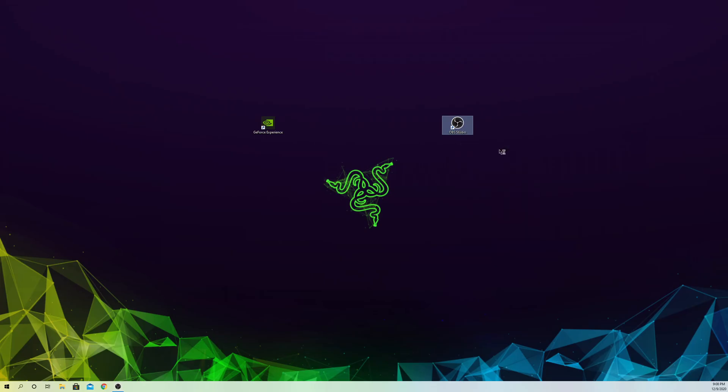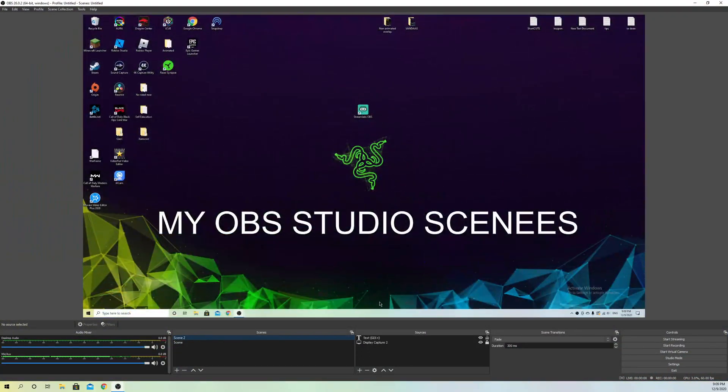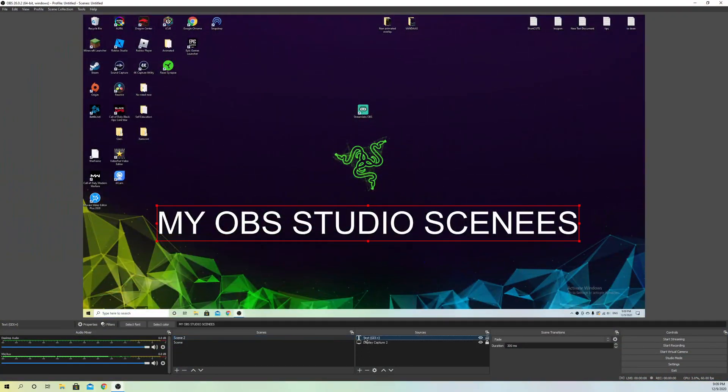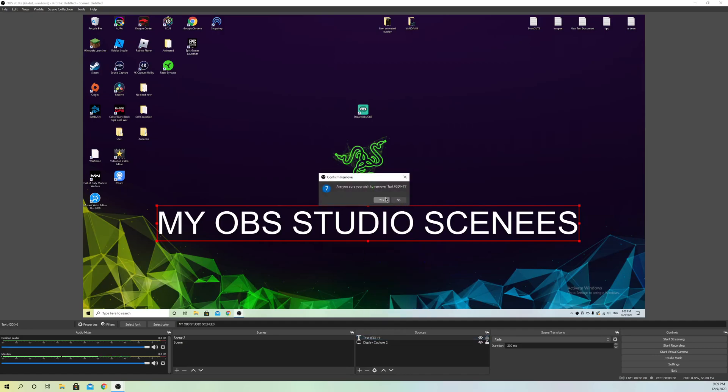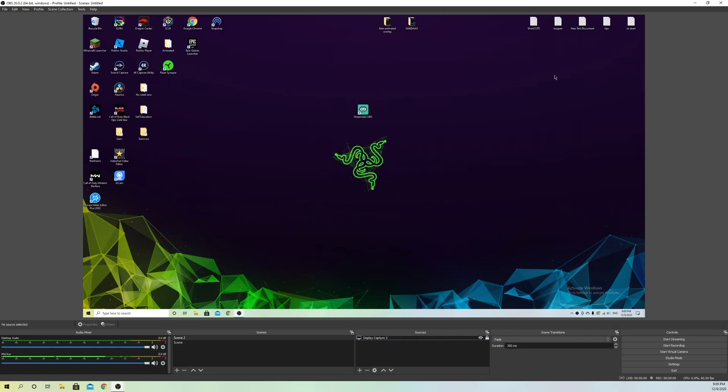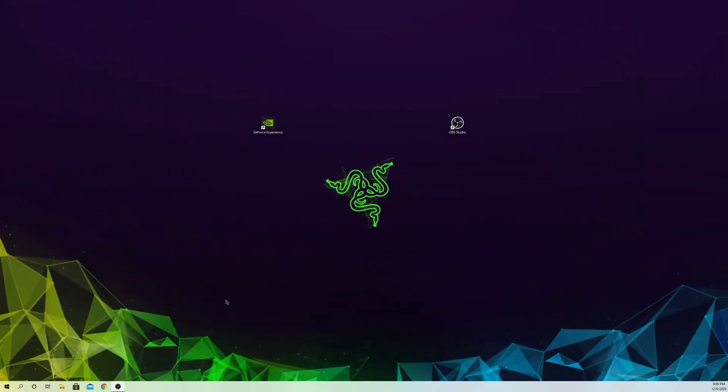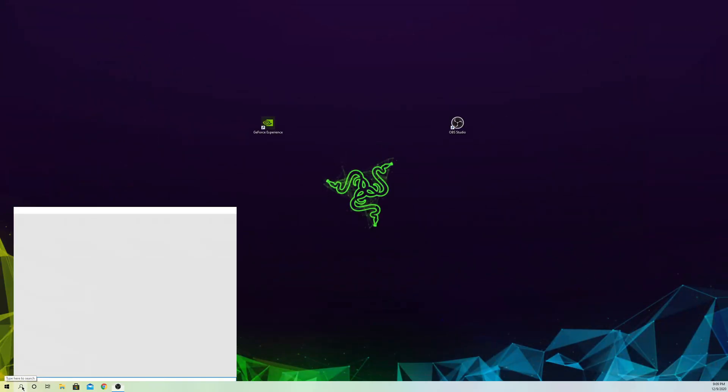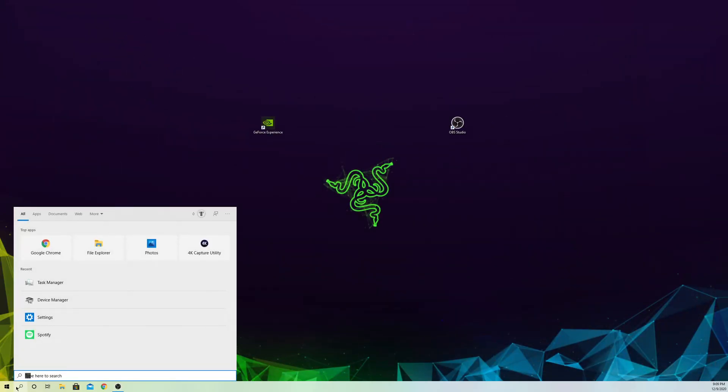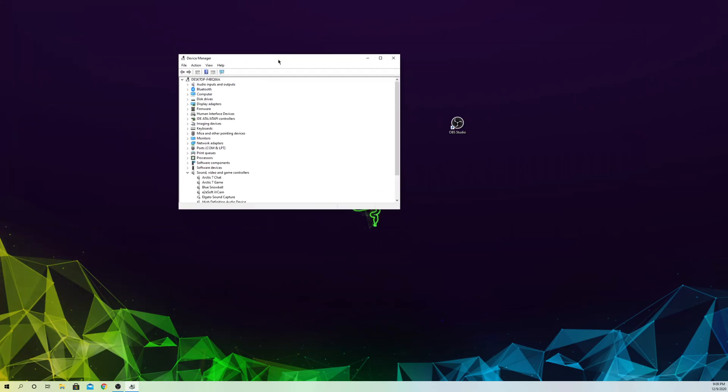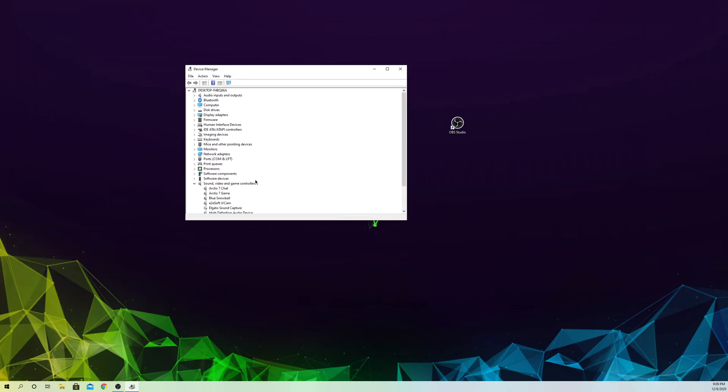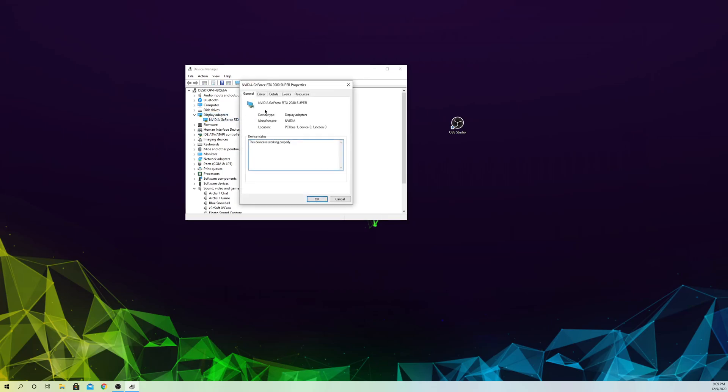Now let's say that still doesn't work out for you. I'm going to show you something else which you can try. Go to the search bar, type 'Device Manager', and you'll get this. Go to Display Adapters, go to your GPU, and go to Drivers.